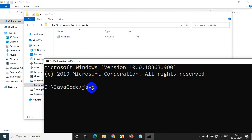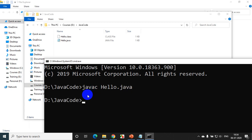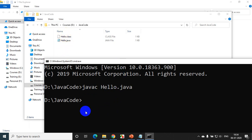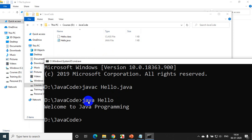I type 'javac hello.java' to compile — it compiled successfully and you can see the hello.class file was created, which is the bytecode. Then I type 'java hello' and press Enter. It's showing 'Welcome to Java programming'.